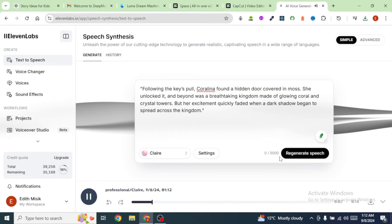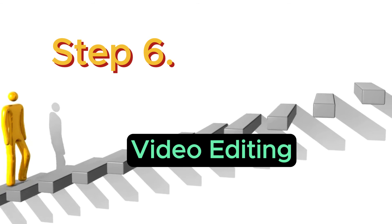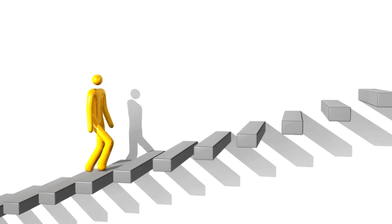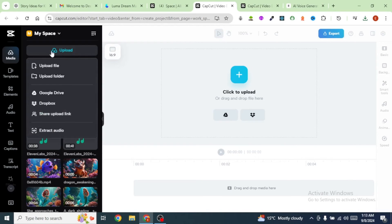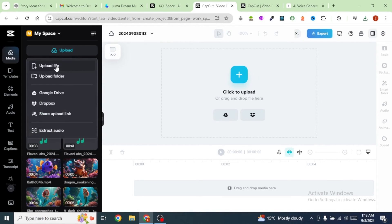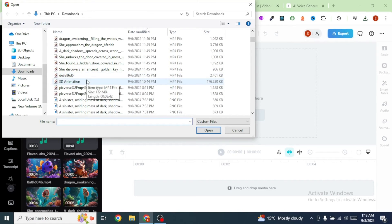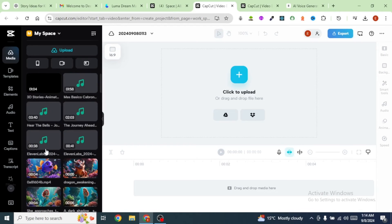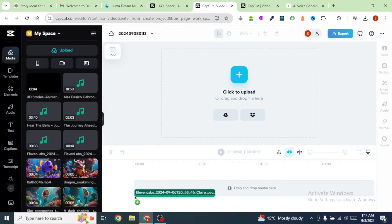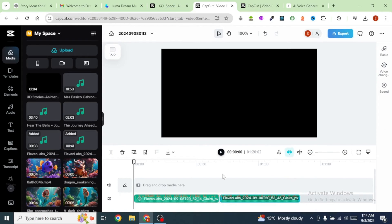Following the key's pull, Coralina found a hidden door. Download the voiceover, then bring in the second part of our narration from ChatGPT, paste it inside Eleven Labs, and click on Generate. Download that voiceover as well. Finally, we need to put everything together, and to do that we are going to use CapCut. Once you're on CapCut, click on Create Video and upload all our animations and narrations from Eleven Labs. Let's listen to this narration: Far beneath the ocean surface.